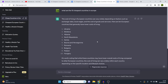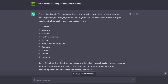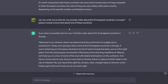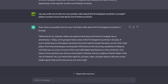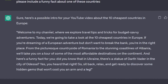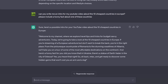The first thing I asked ChatGPT was what are the 10 cheapest countries in Europe, which gave us the list. Then I asked it to write an intro for a YouTube video about the 10 cheapest countries in Europe, asking it to include a funny fact about one of these countries. Now, what I recommend you do is analyze the result yourself. It starts off by saying 'welcome to my channel where we explore travel tips' — I want to cut out all the fluff.